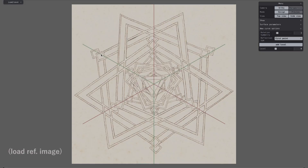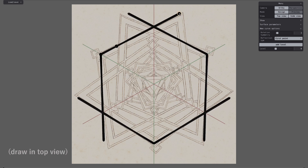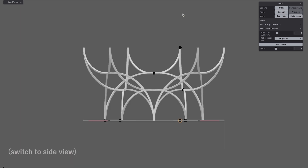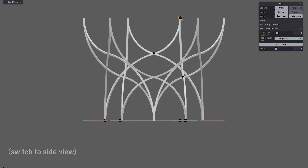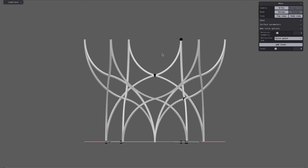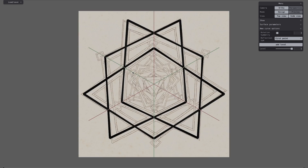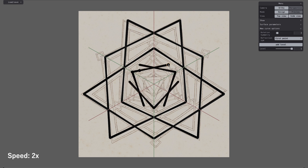Here we show our web-based implementation. Users can retrace the lines of a given design with specified symmetry groups. Our algorithm computes an initial parameterization for the curve height, which can be modified from the side view. Another layer can then be added for the next curve, and the user can adjust its initial height. We repeat the process to complete the top-view drawing.